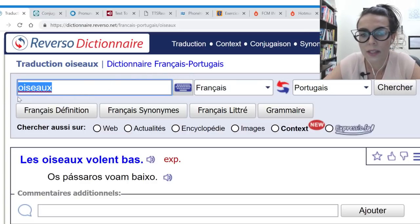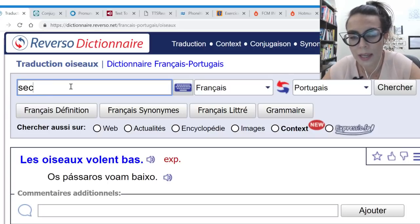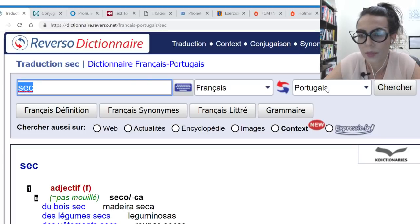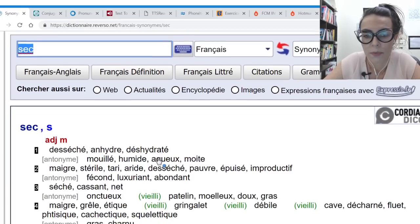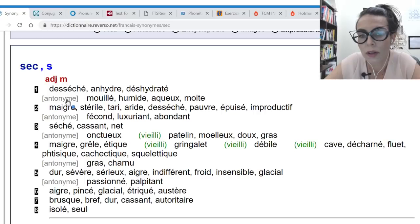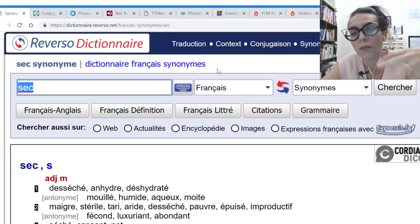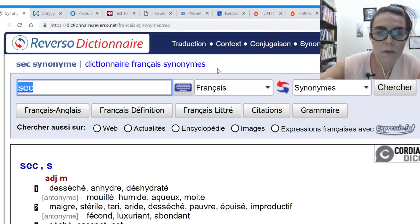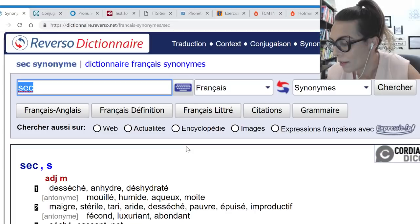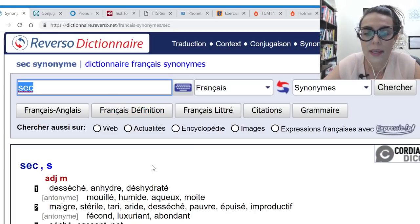Uma coisa que gosto muito é clicar para ver o sinônimo. Quando você procura um sinônimo, por exemplo de 'sec', ele te dá: 'dessécher', 'déshydrater'. E ainda tem o antônimo. É uma riqueza de vocabulário num lugar só — você vai modulando e aprendendo muito mais. Este é o dicionário online que a Jana recomenda e está usando no momento.